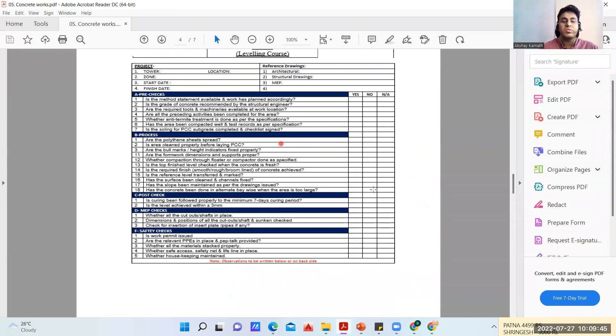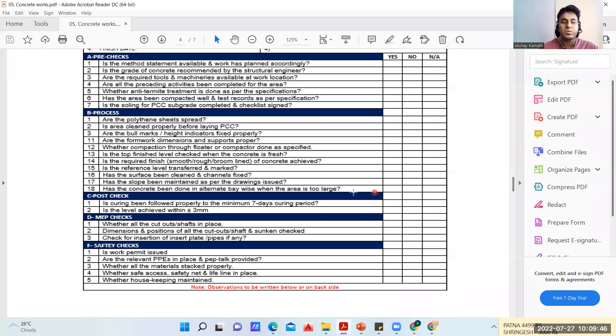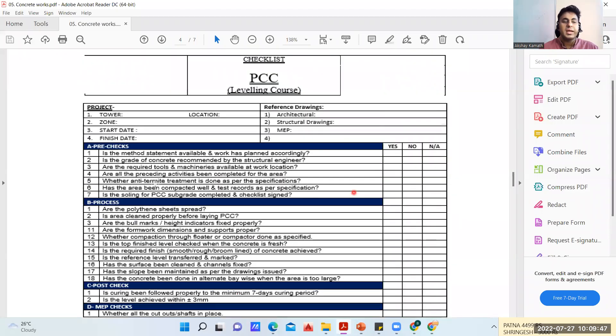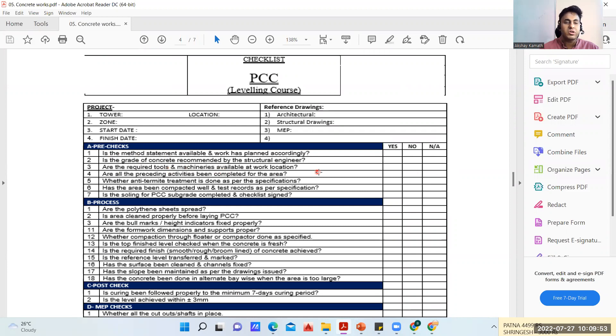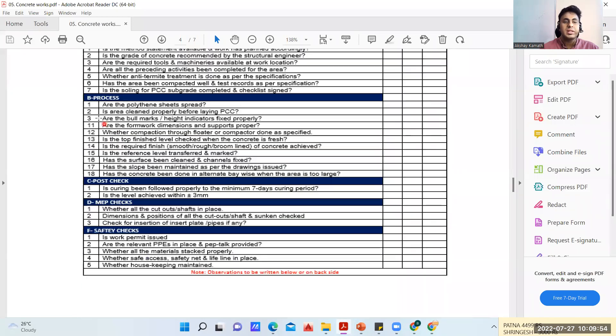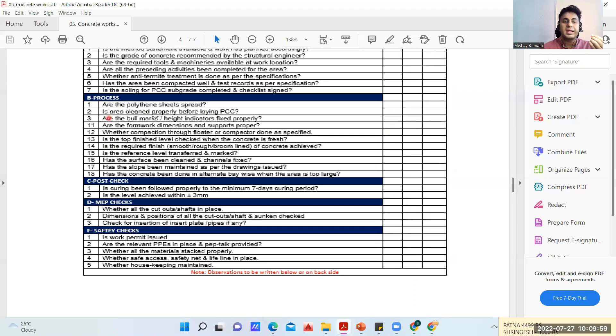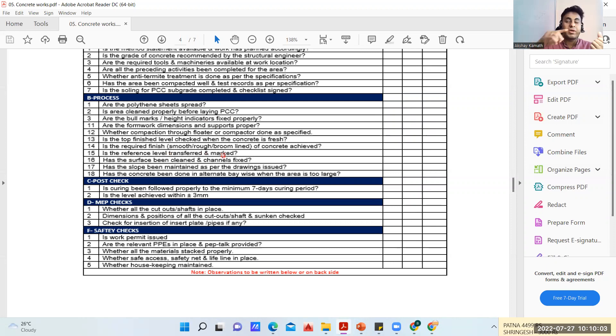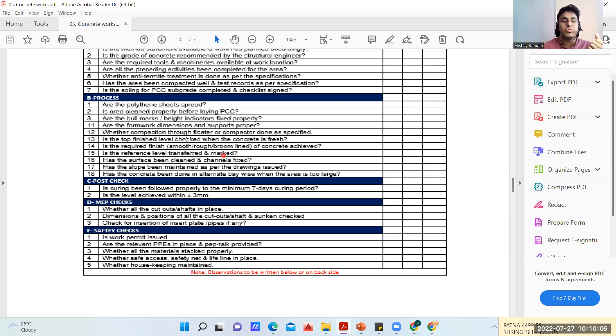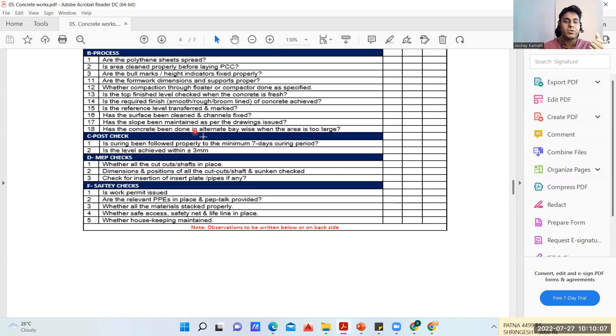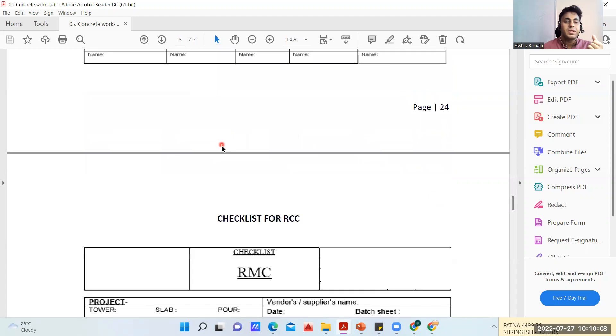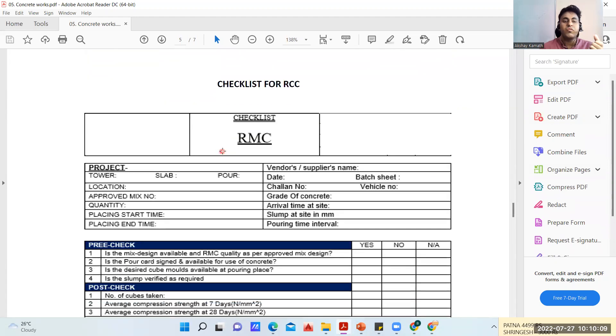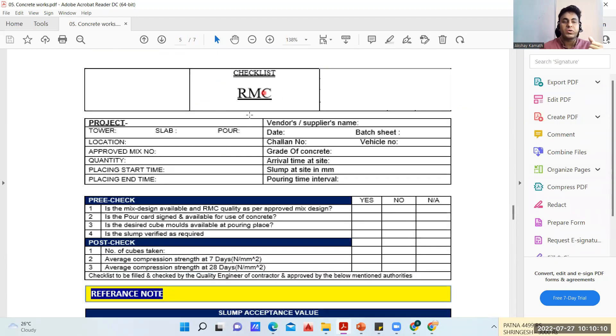The responsibilities remain the same for all your work methodology. Coming to the checklist of the PCC - these are the pre-checks: is a method statement available, are the required tools and machineries available at the work location. At the time of PCC, are the polythene sheets spread, is the area clean before laying of PCC. Is a reference level transferred and marked - we have marked all the levels, what is the top level of your PCC, all those things.